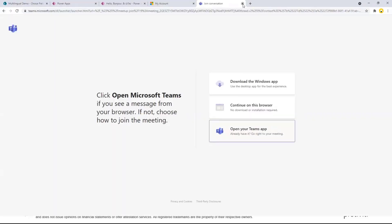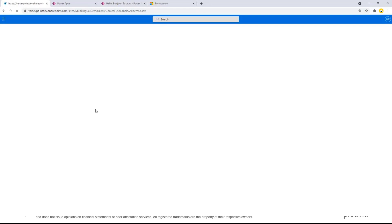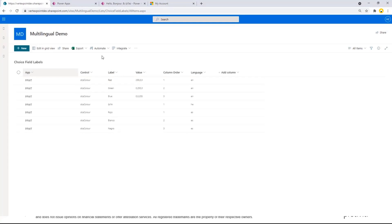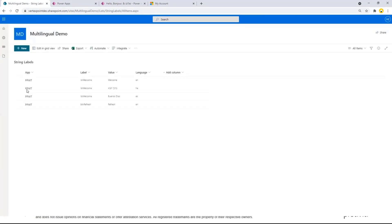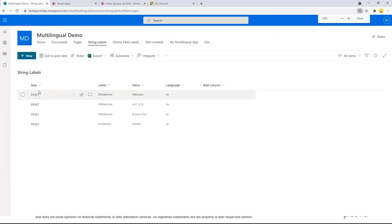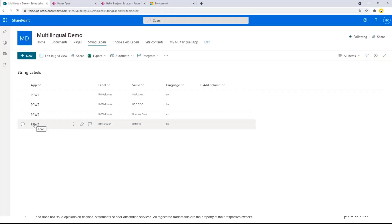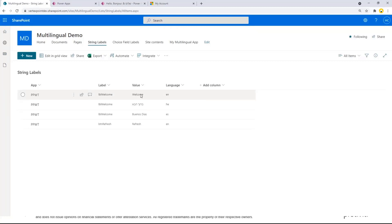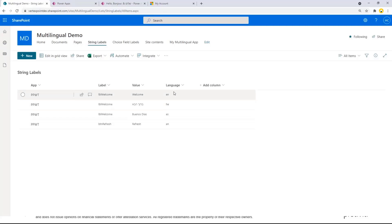Let me move over to the actual demo. I have two different lists. I'm going to go with my strings labels first. The only thing I need to identify in my list is what is my app name, and that allows me to do filtering. What is the name of the label? That's an internal name I'm giving my label. What is the value that I want to display? And then what is the language?